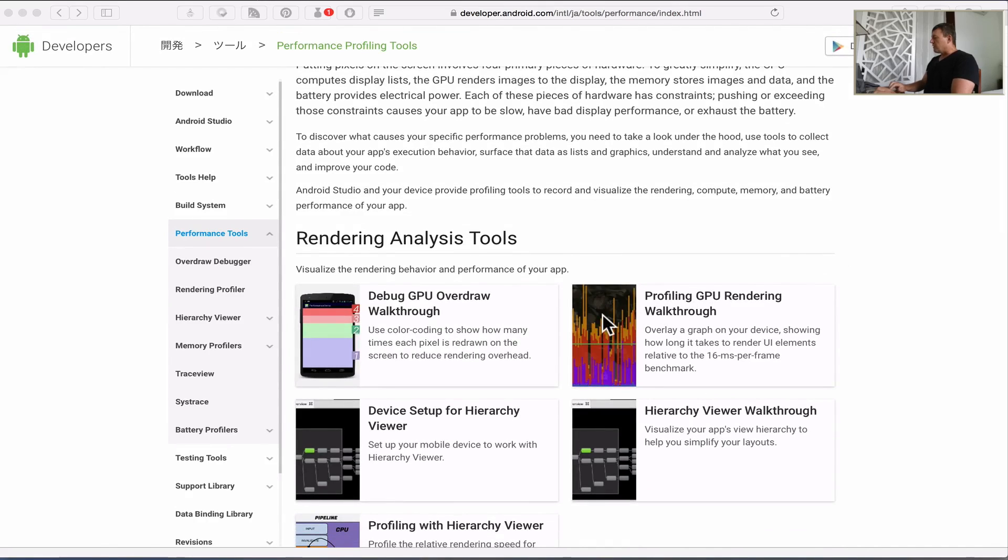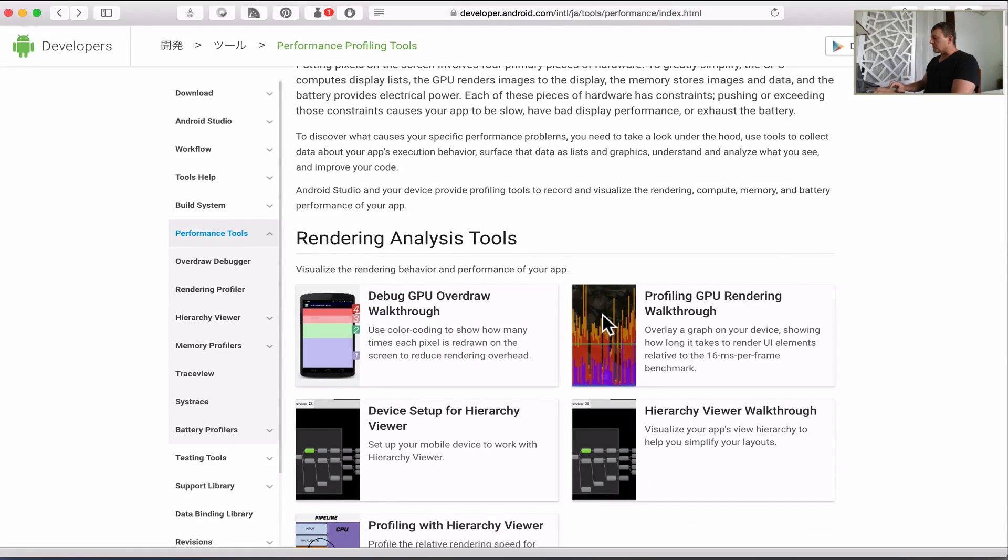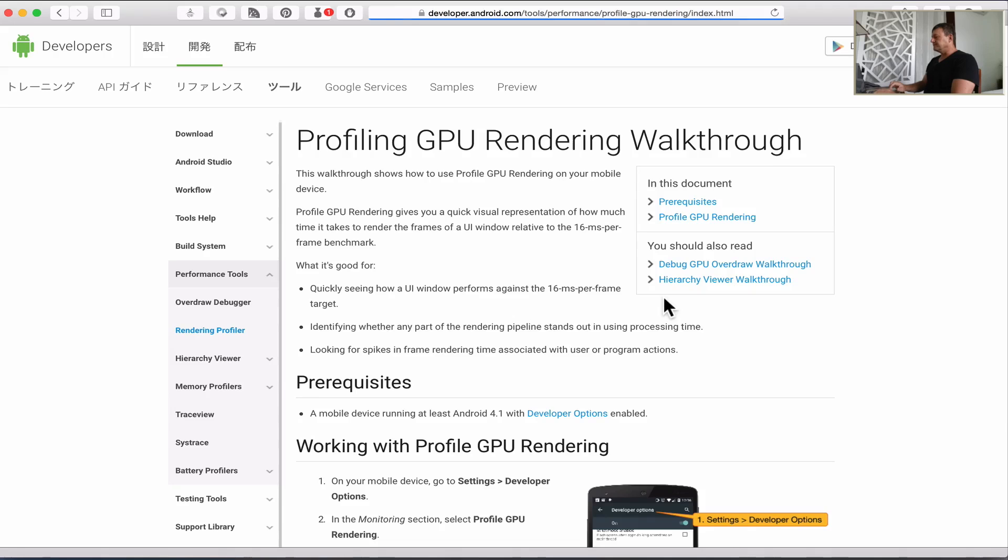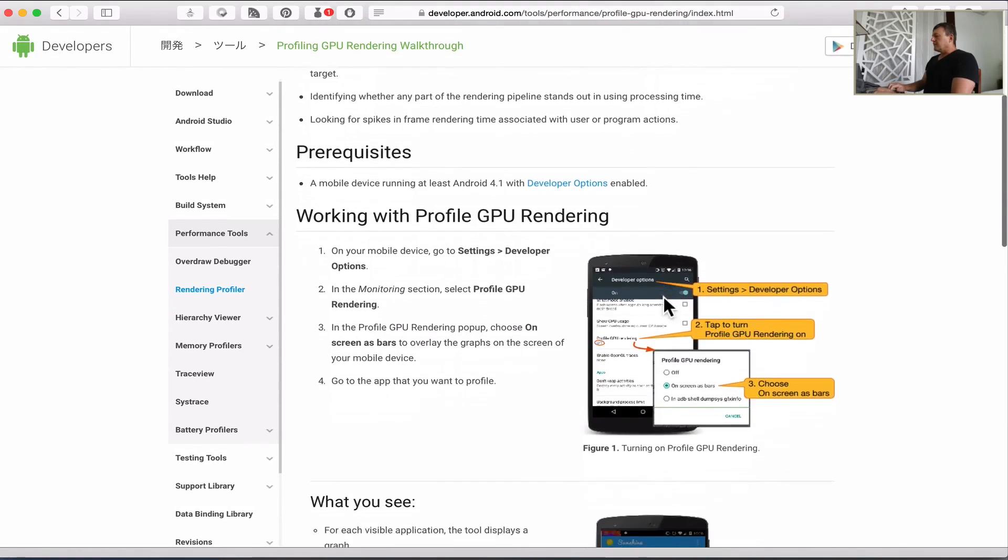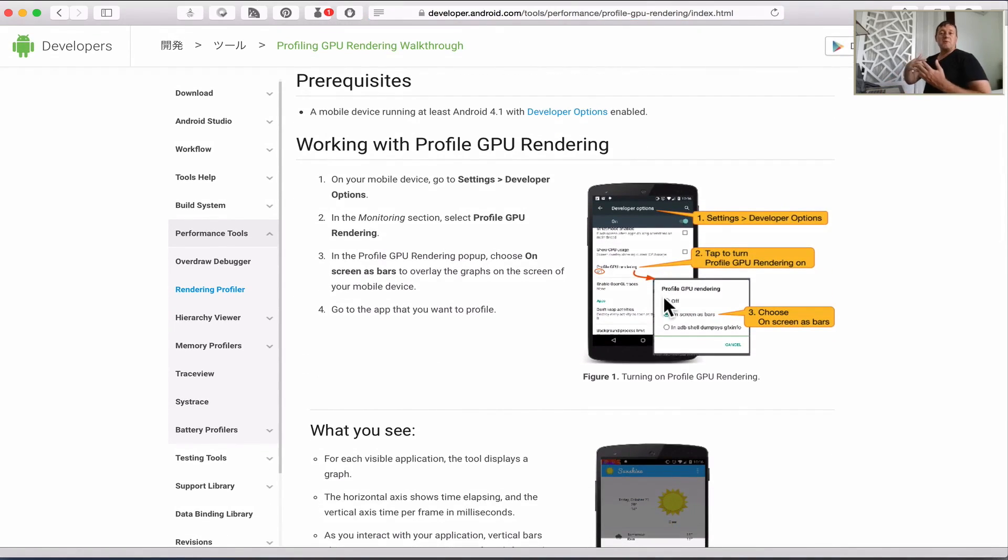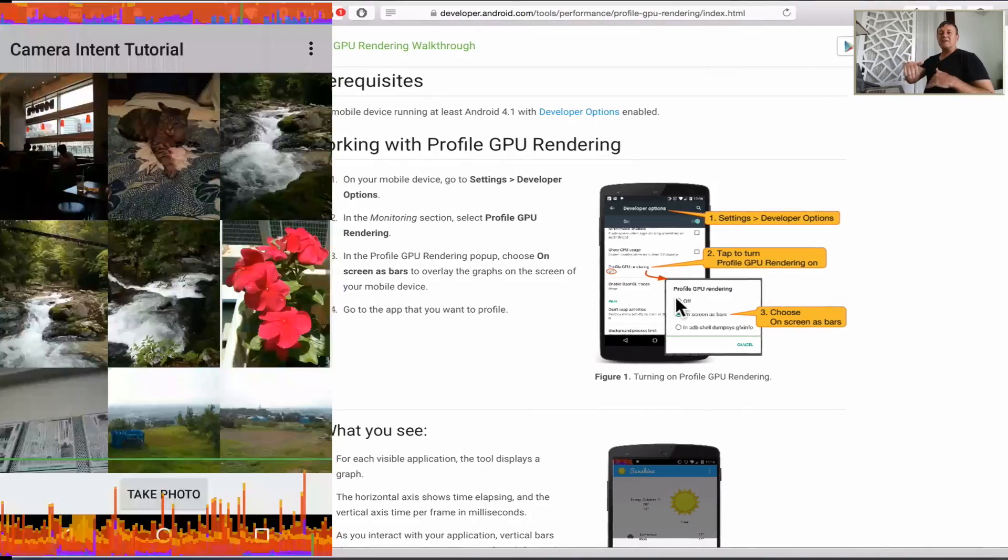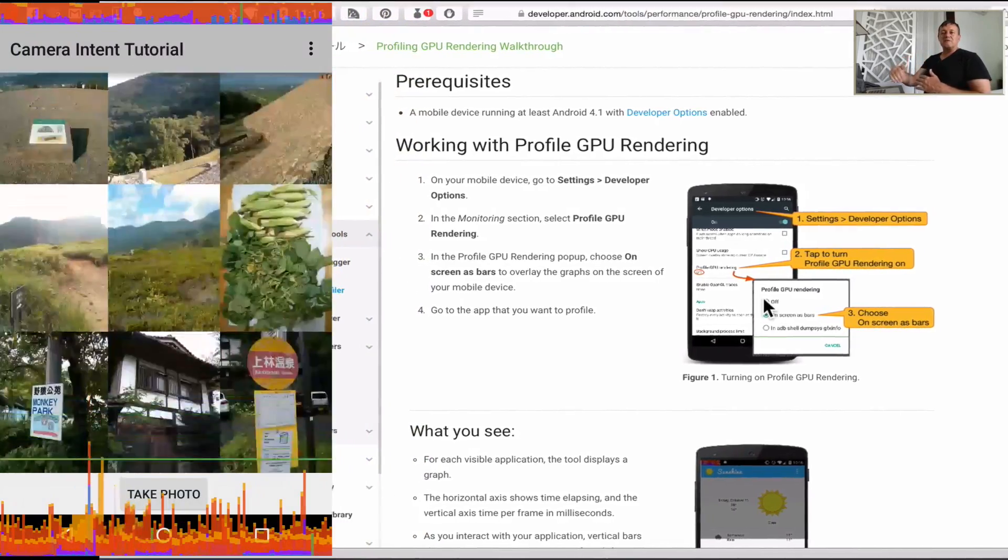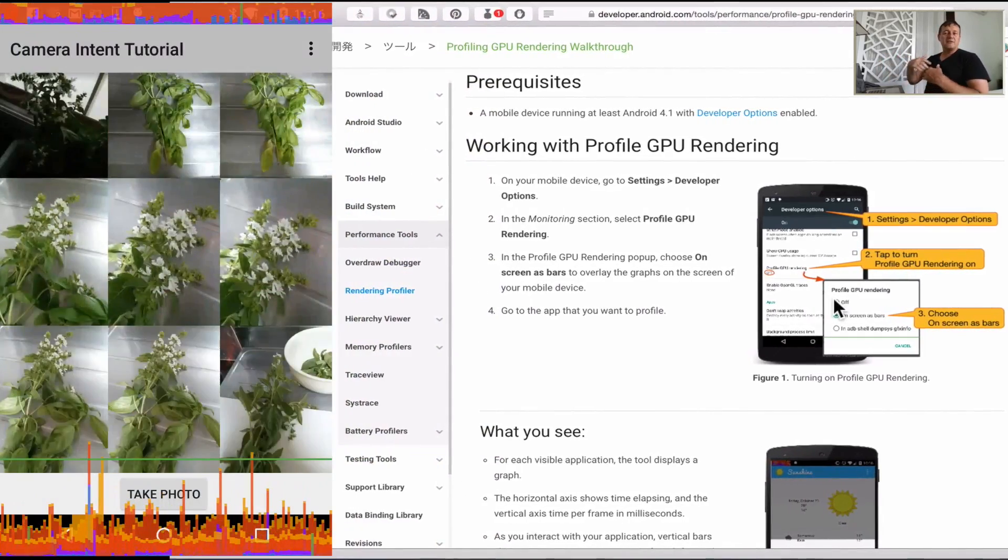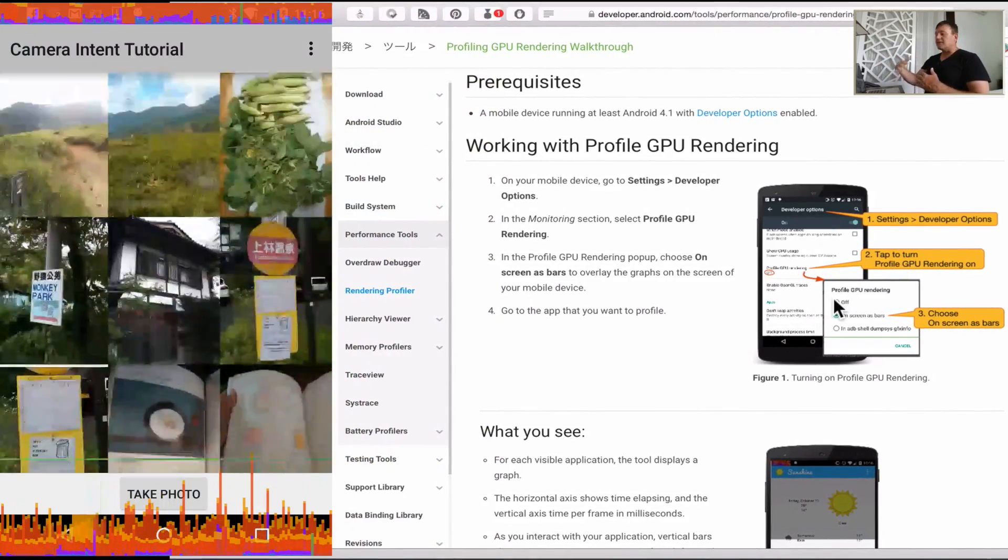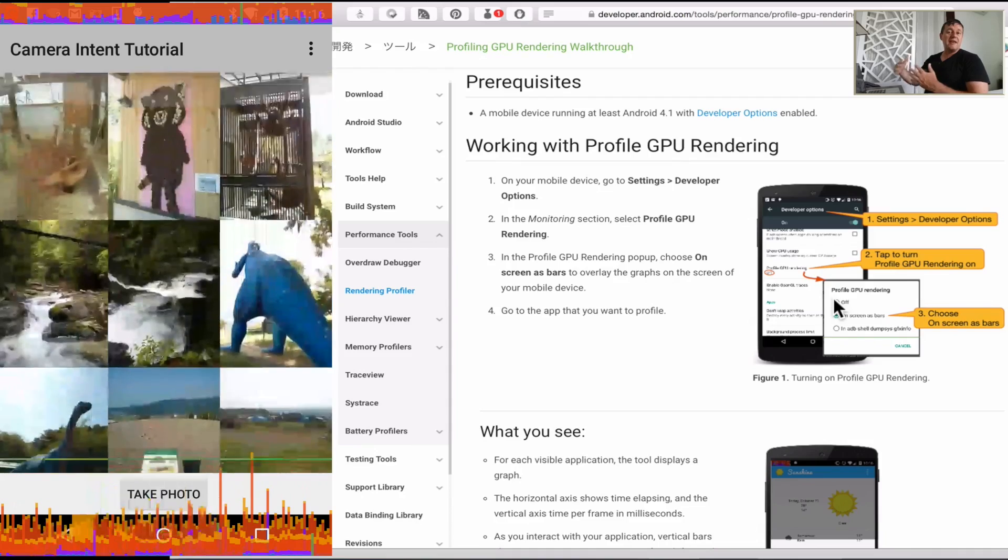So I'll just select that. Basically what we want to see is how long it takes to render a frame on our device. I'm going to be running this on each third-party image library.